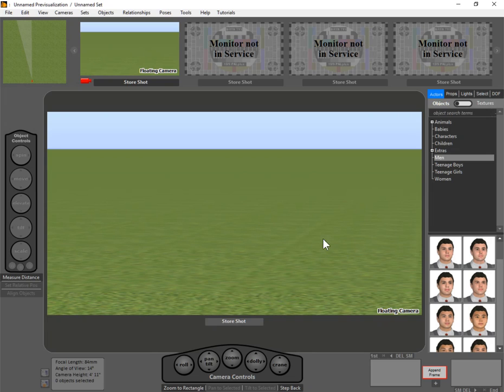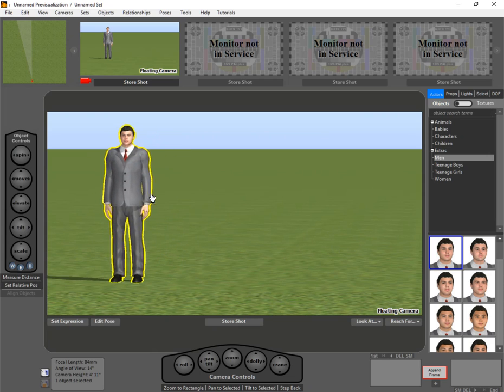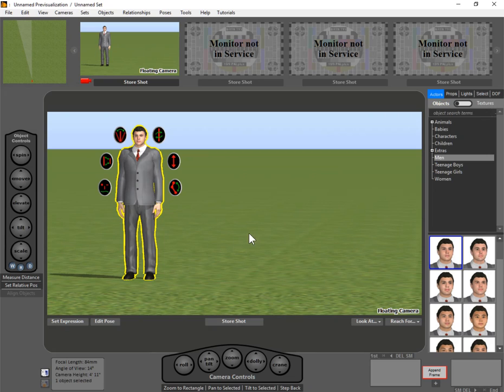Another great feature that we introduce in version 4 is object clones. Now, you could always duplicate objects, but obviously if you have a big crowd scene or you have just a lot of people on a set,